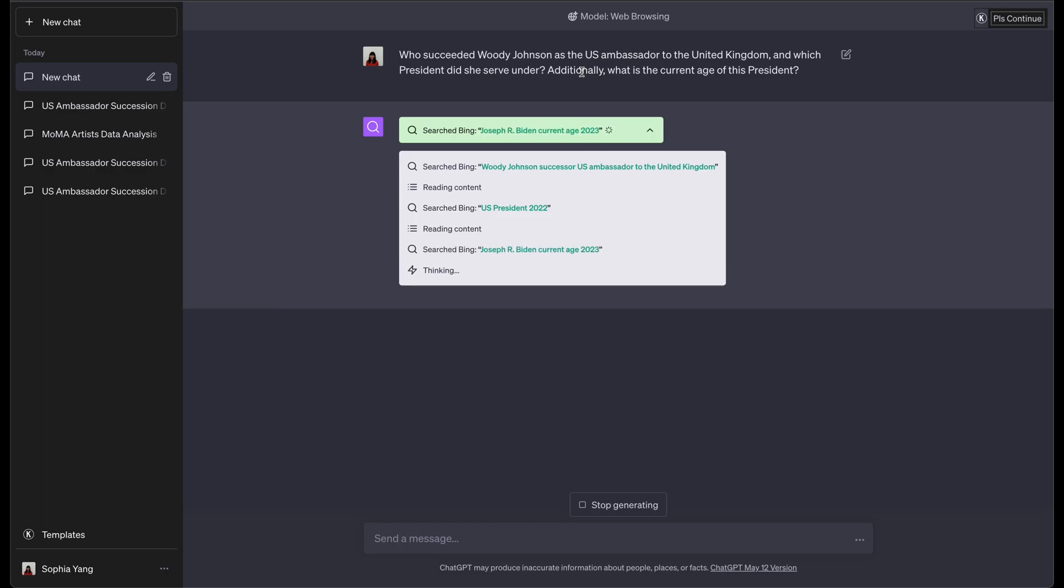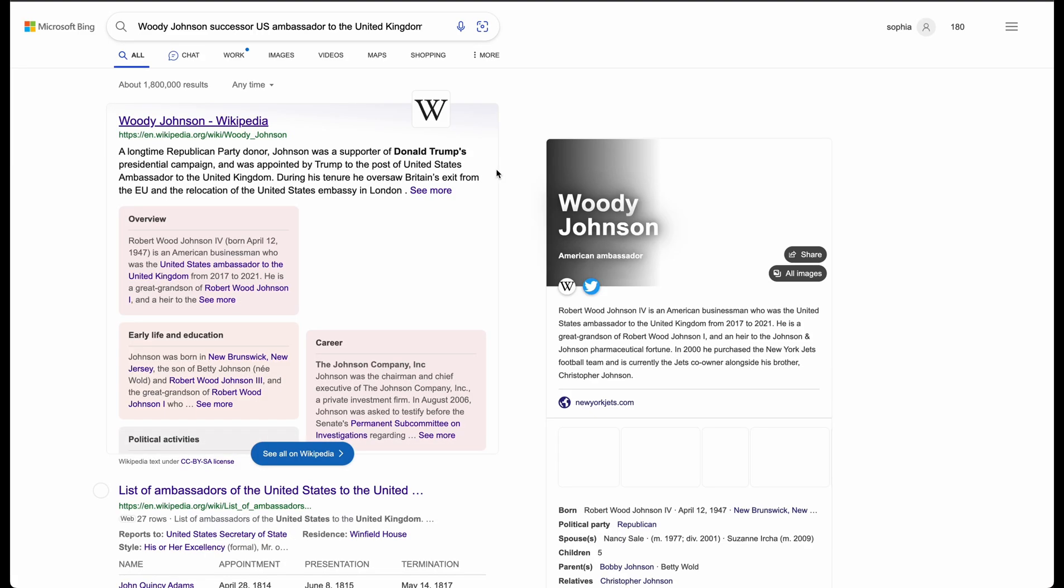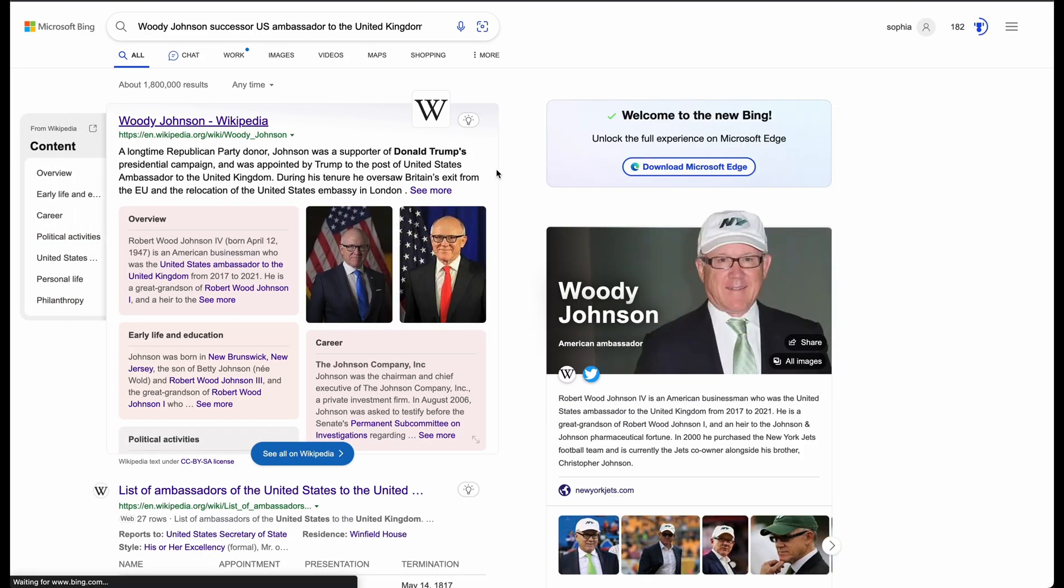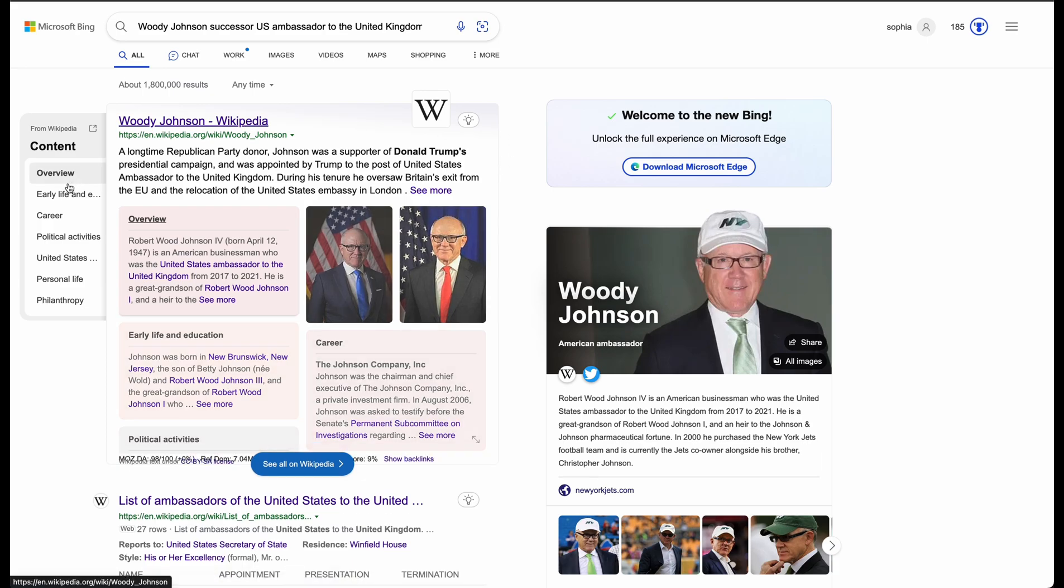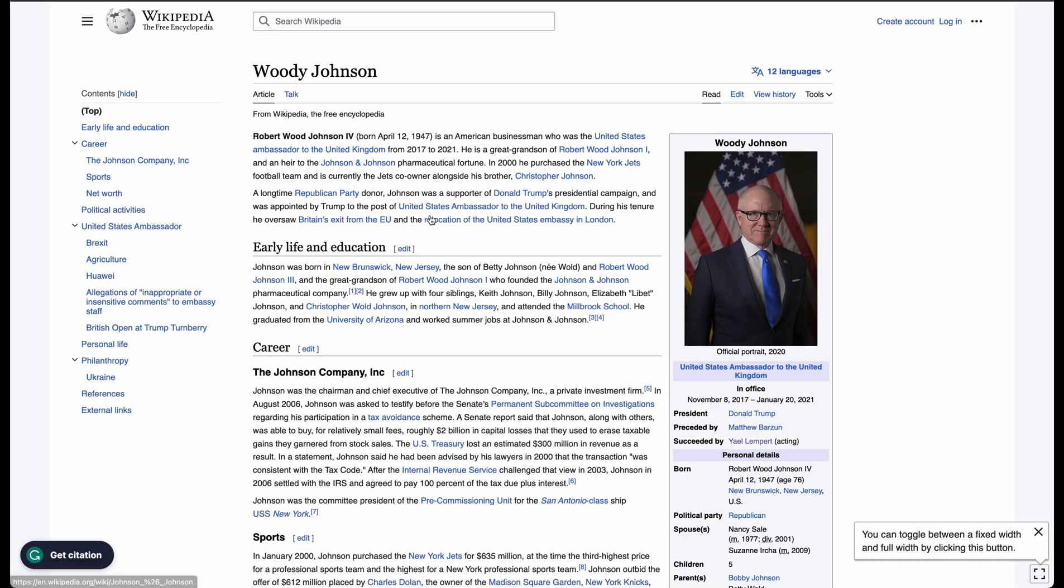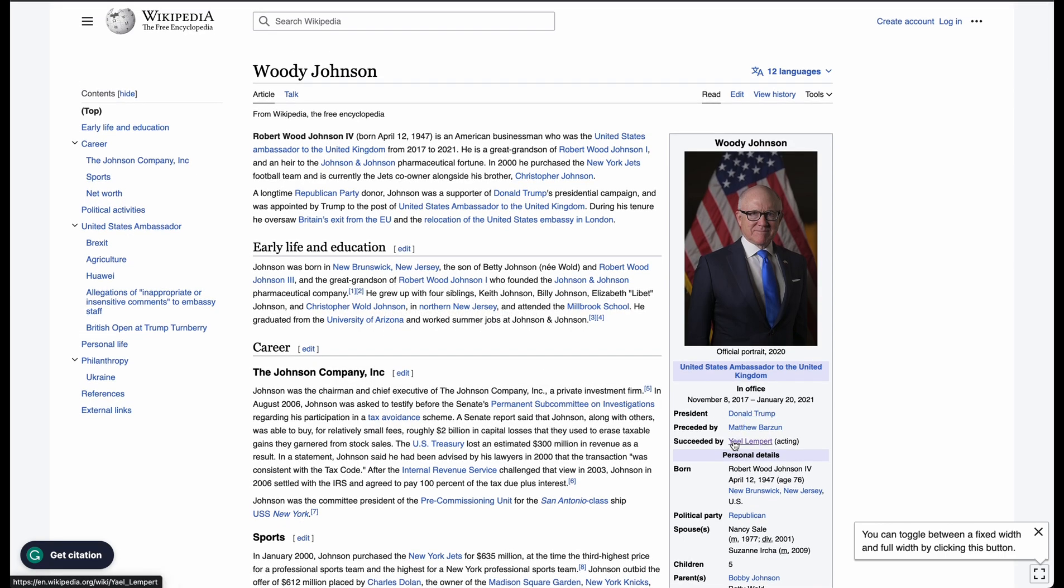I want to see if the Bing search was able to understand the logic of the question and answer each question in sequence. So the first search term, Woody Johnson's successor, U.S. ambassador to the United Kingdom, this search term is correct. And it was actually, I think, reading the content from Wikipedia. But as you can see here, the successor is actually Lampert,